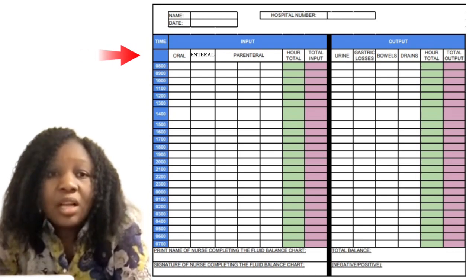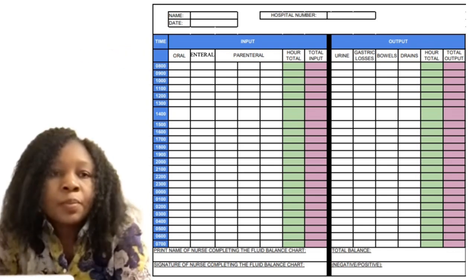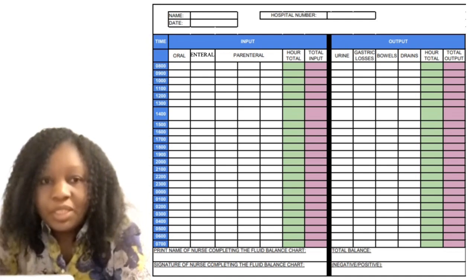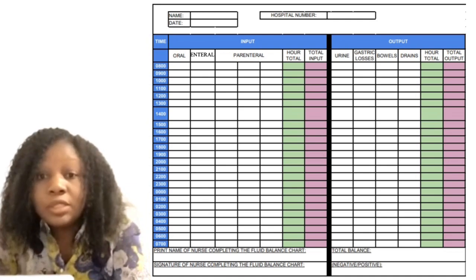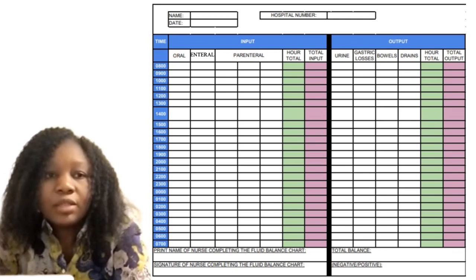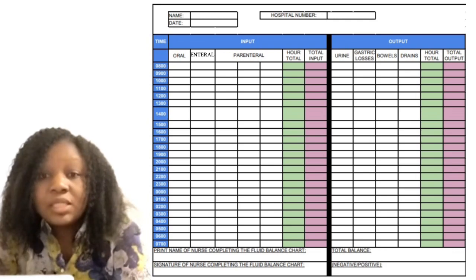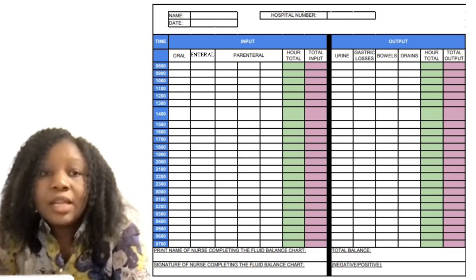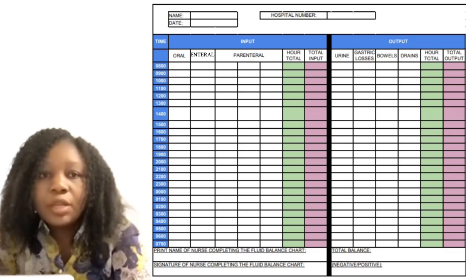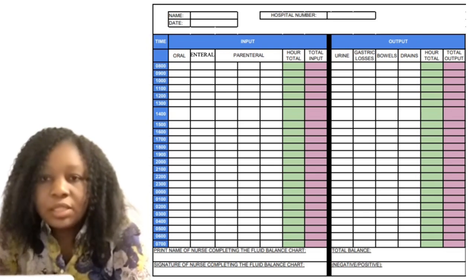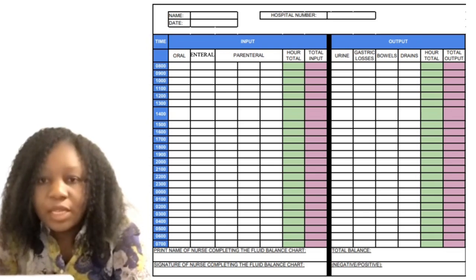The parenteral column is divided into three parts, but you can always choose the first column because only one fluid will be prescribed for your patient. So you can just stick to writing the IV fluids on that first column. Then the next one is the hour total, and then the one after that is the total input. That's all that is written under the input.